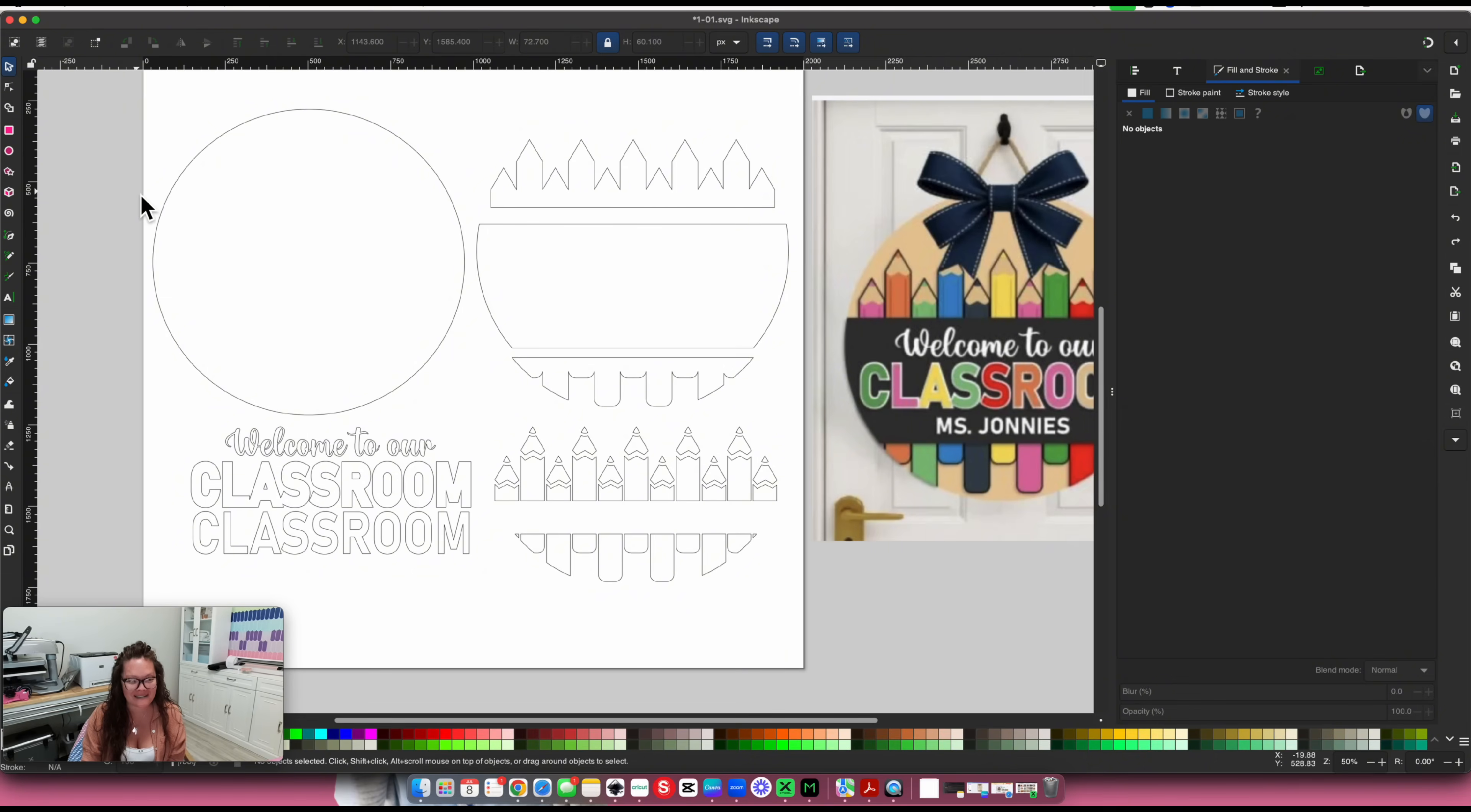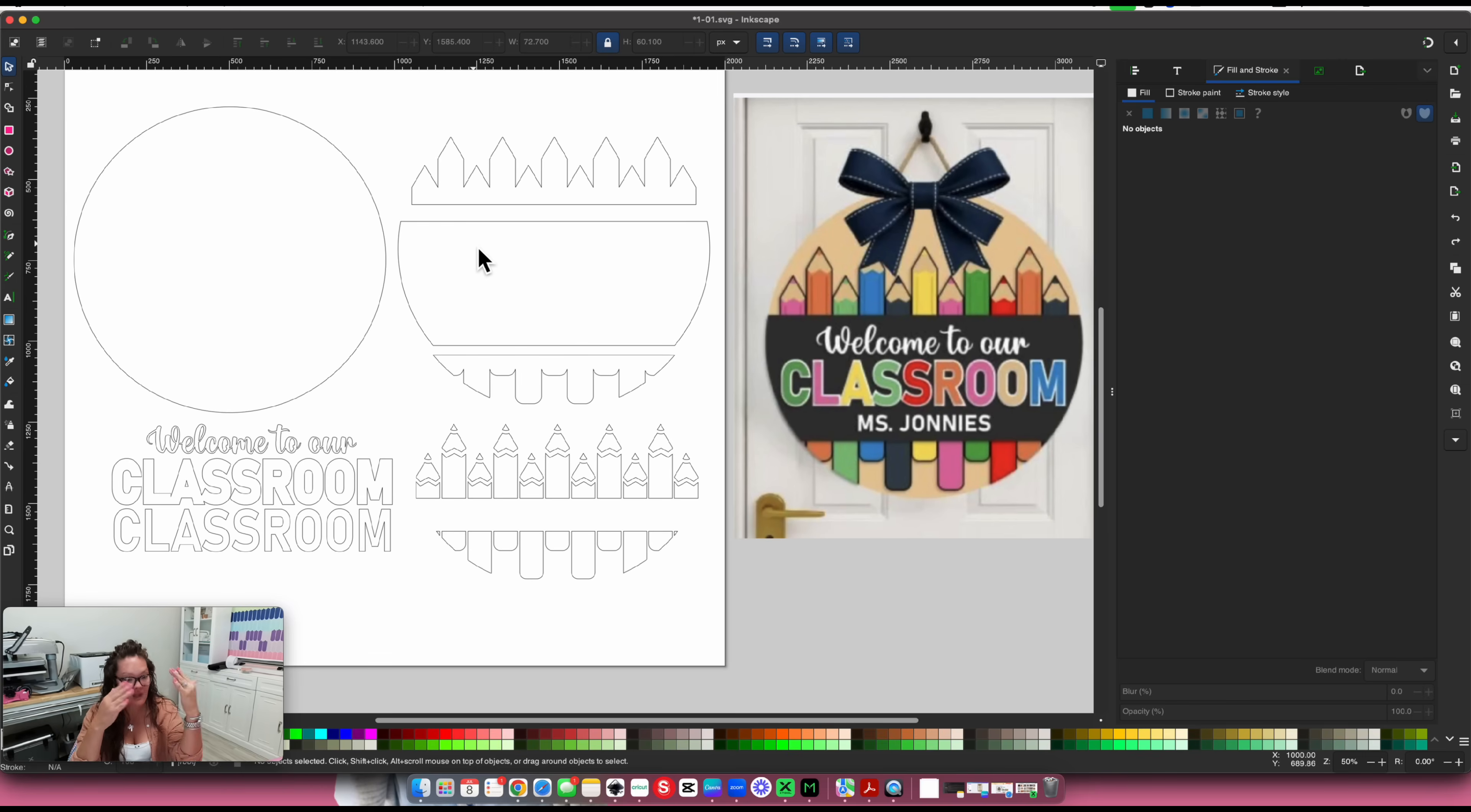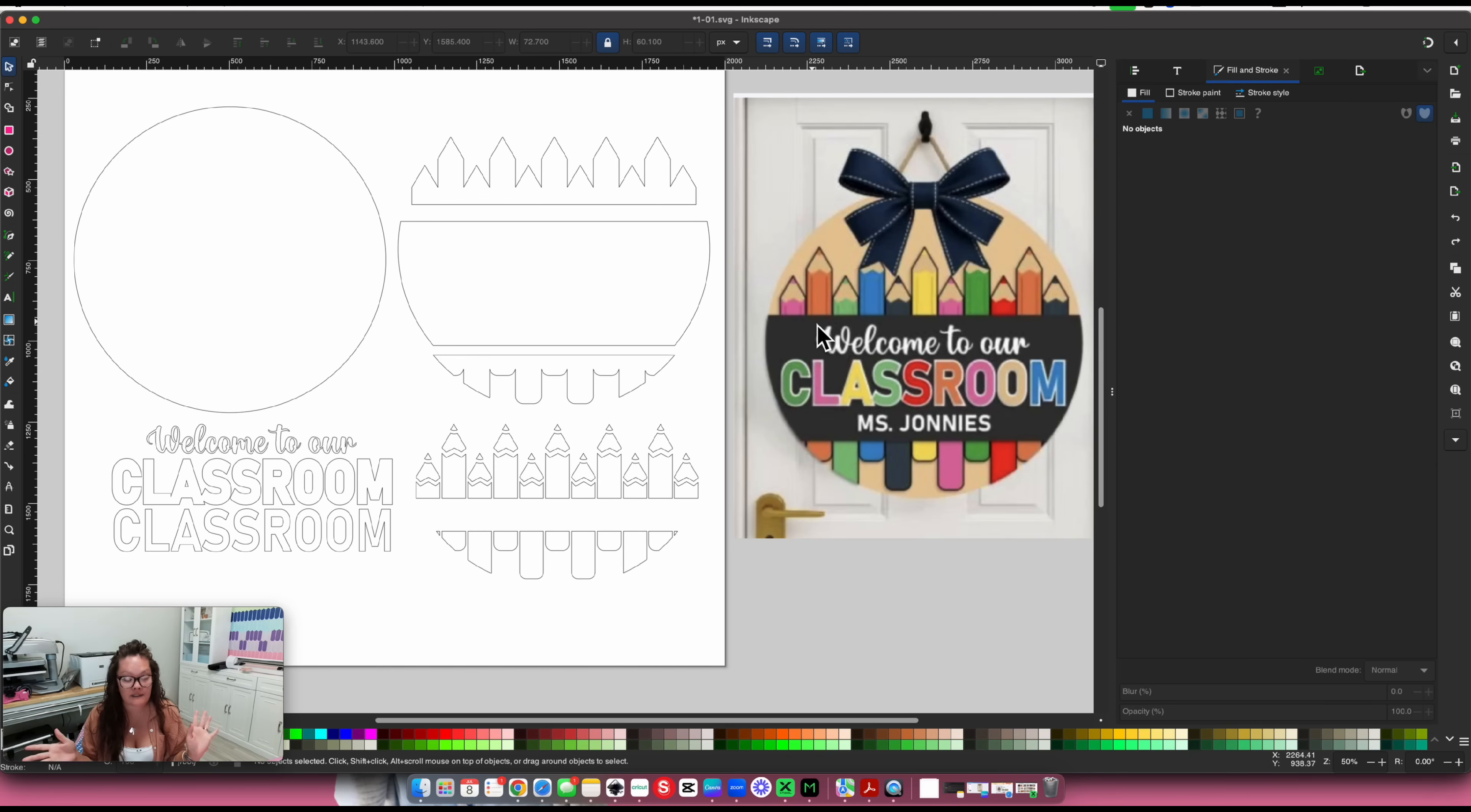Going back into Inkscape, this is a 100% free program. If you know nothing about Inkscape, I have a ton of tutorials about how to create SVG files. Download Inkscape, it's 100% free.